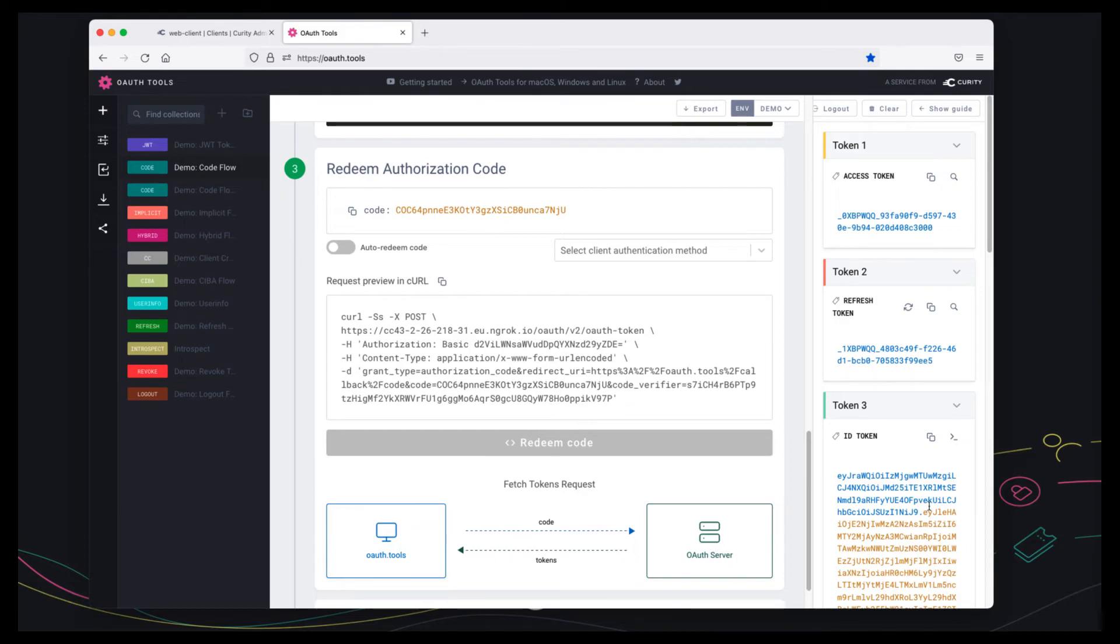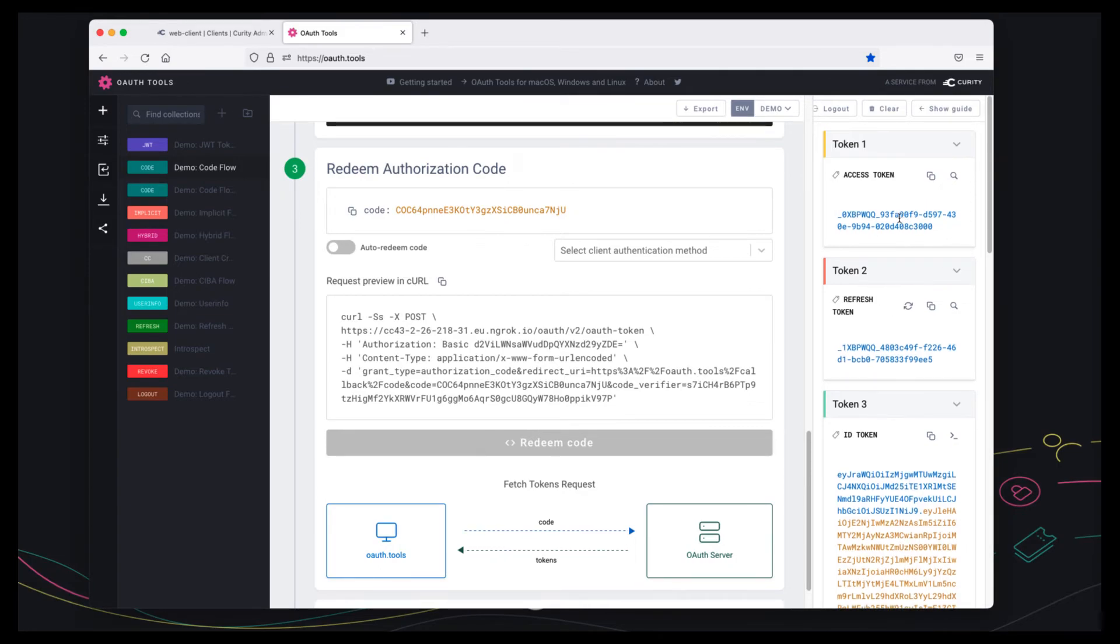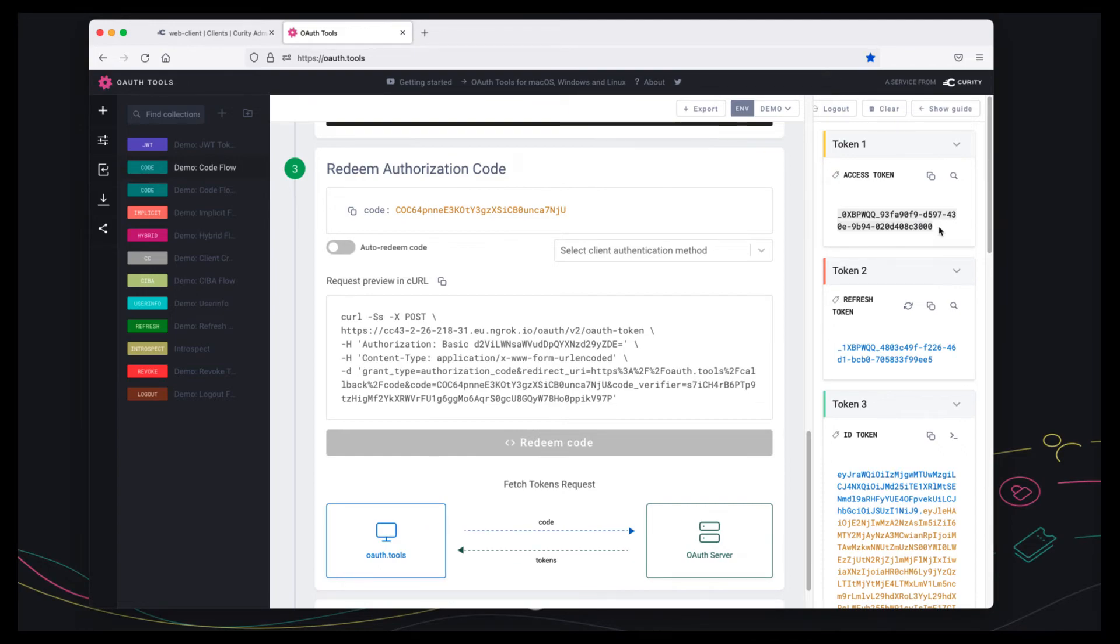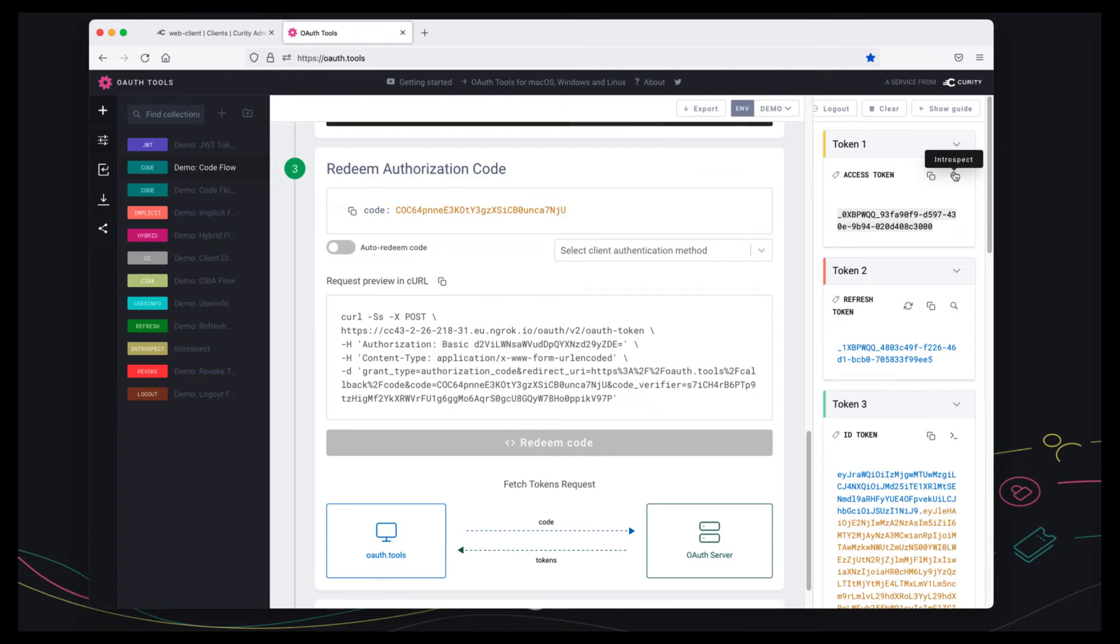And here's a set of tokens we receive and by default the access token has an opaque format which is good from a security viewpoint but we're going to introspect it to see what's inside.